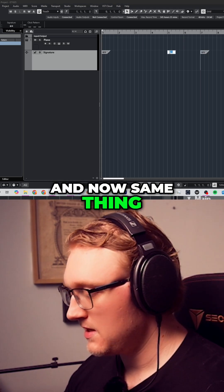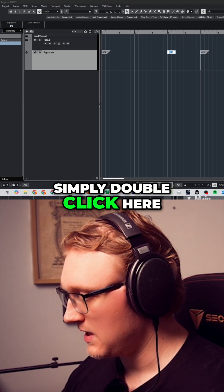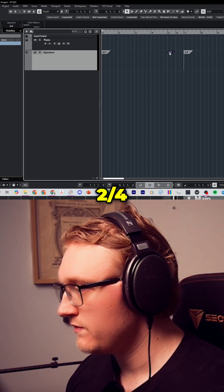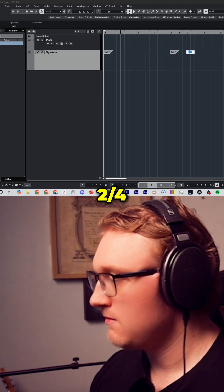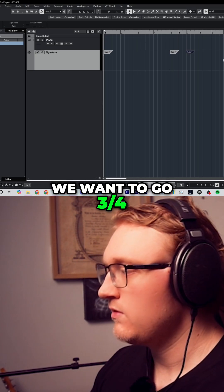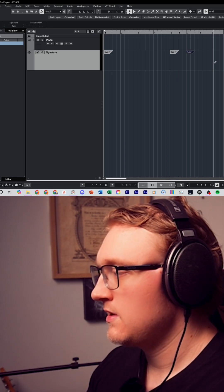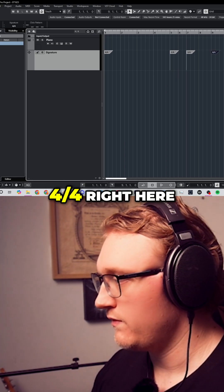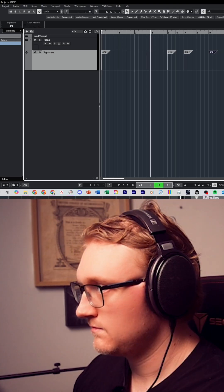And now same thing, simply double-click here if you want to change this to say 2-4, maybe this bit here we want to go 3-4, and let's say here why don't we go back to 4-4 right here.